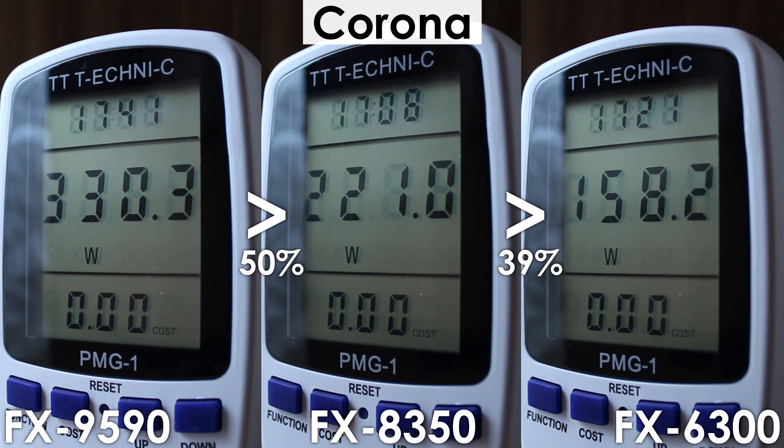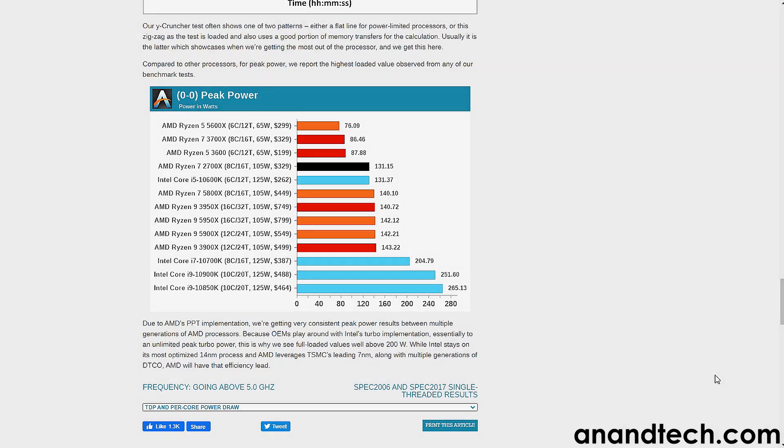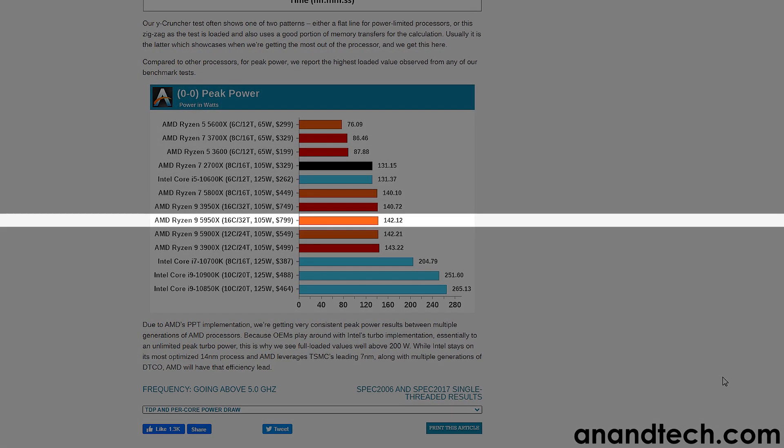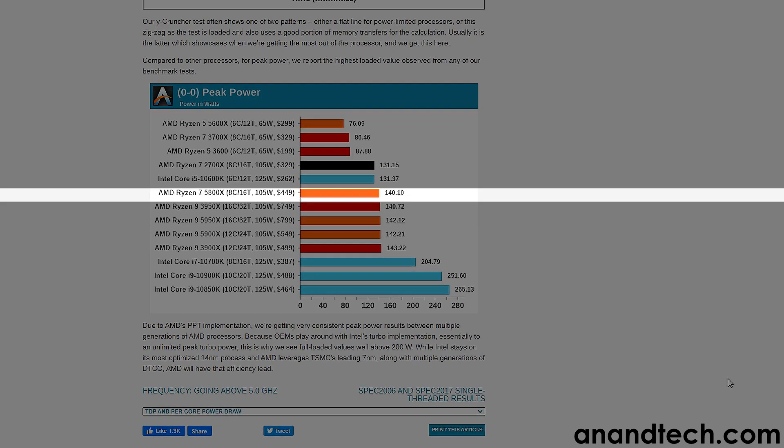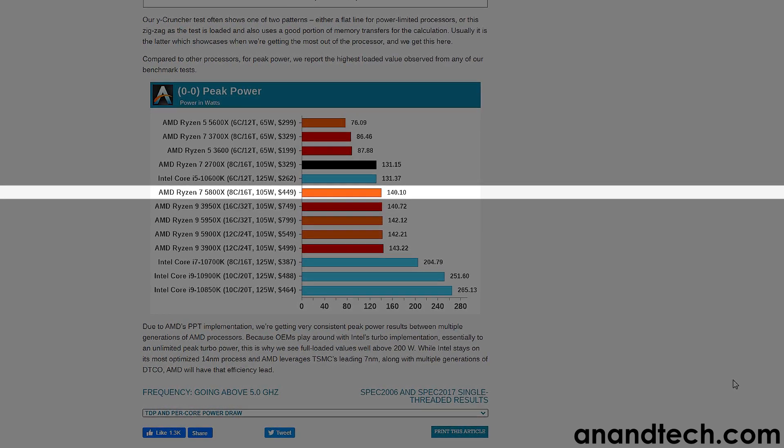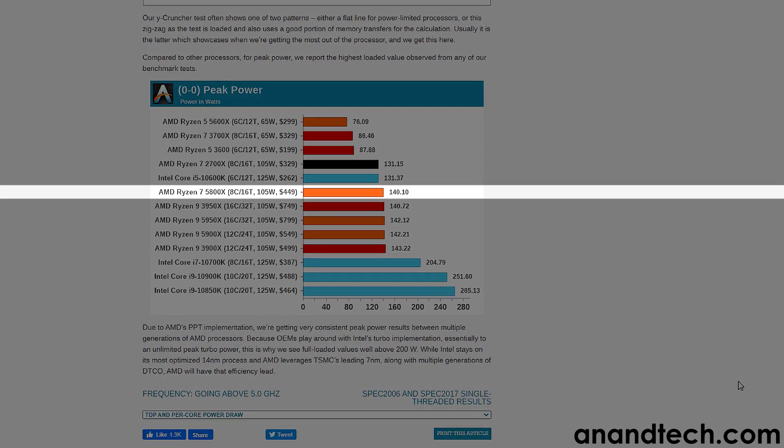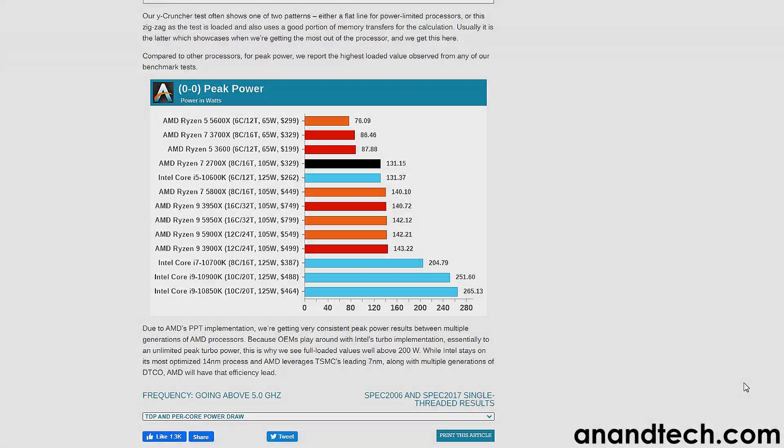I mean, just look at the power consumption of the 5950X. It consumes the same amount as the R7 5800X, even though the Ryzen 9 has twice the amount of cores and threads.